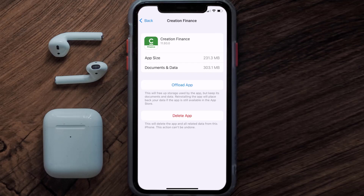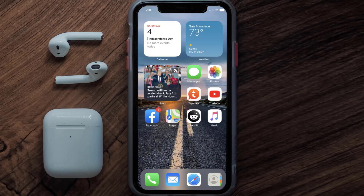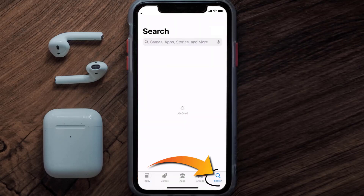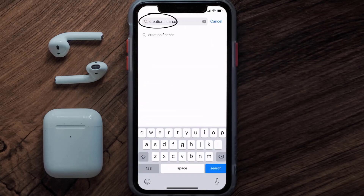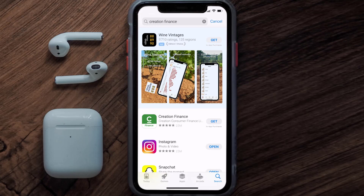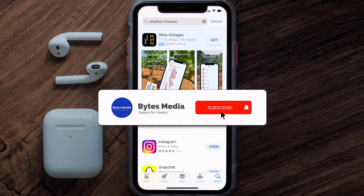But if it doesn't, then you need to completely reinstall the app. Follow the on-screen instructions to navigate all the way to the app page. Once you're on this screen, tap on Delete App to uninstall the app from your device. Once uninstalled, open up the App Store and search for the Creation Finance app in the search bar, then click on the Get button to install it back on your device. Hopefully this will fix the issue.